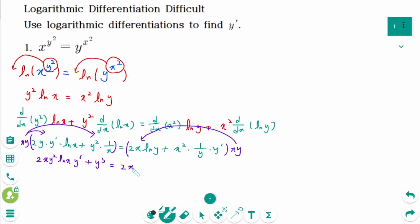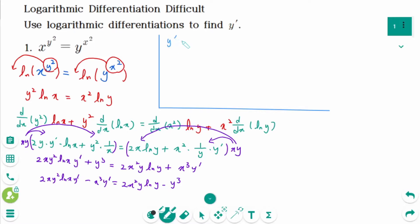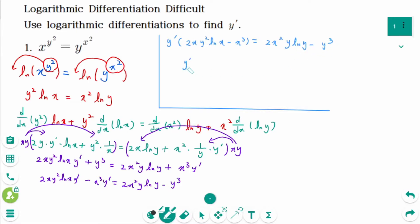On the right side: 2x squared y ln of y plus x cubed y prime. Rearranging: 2xy squared ln of x times y prime minus x cubed y prime equals 2x squared y ln of y minus y cubed. Factoring out y prime, the final answer is y prime equals 2x squared y ln of y minus y cubed, over 2xy squared ln of x minus x cubed.